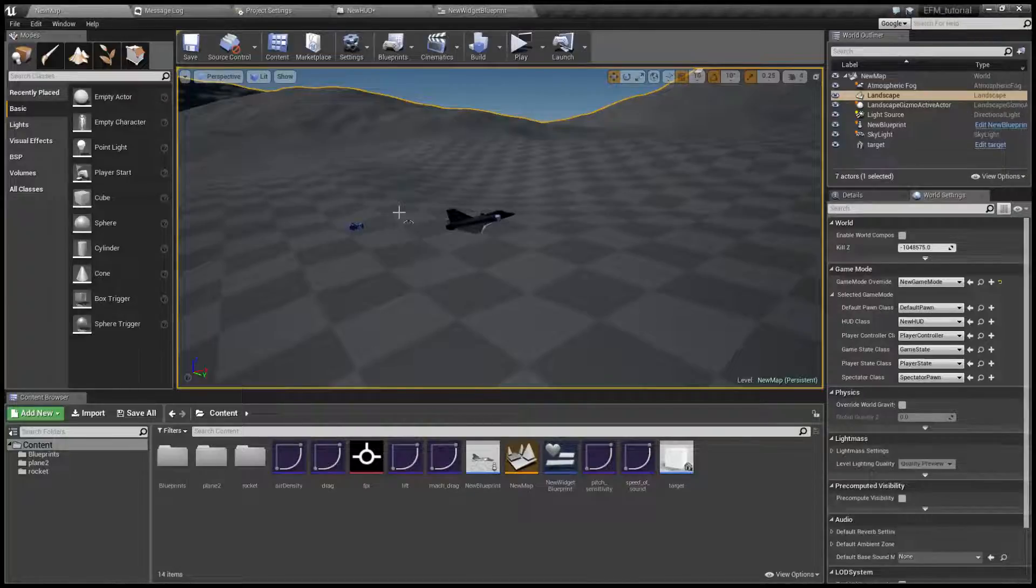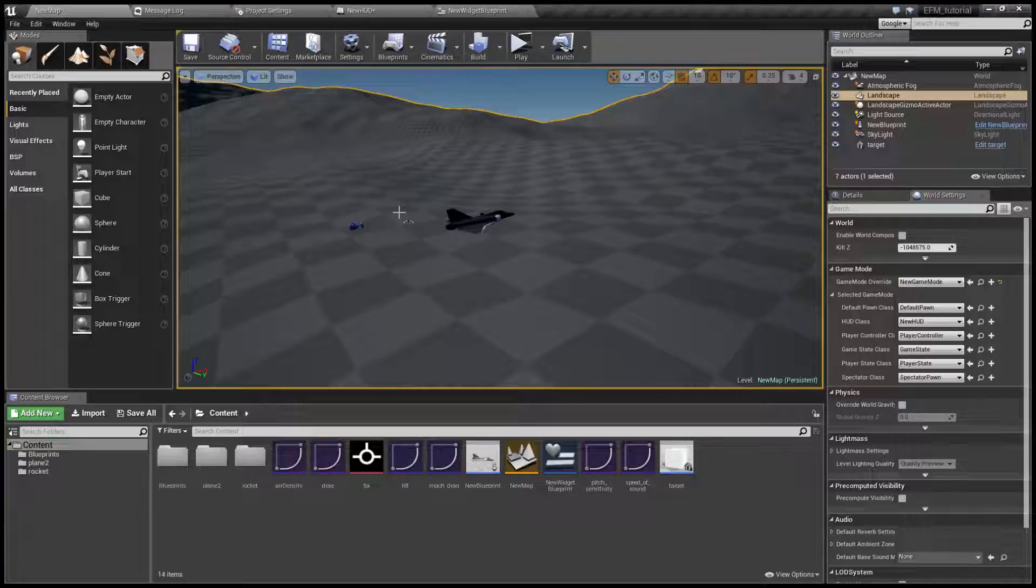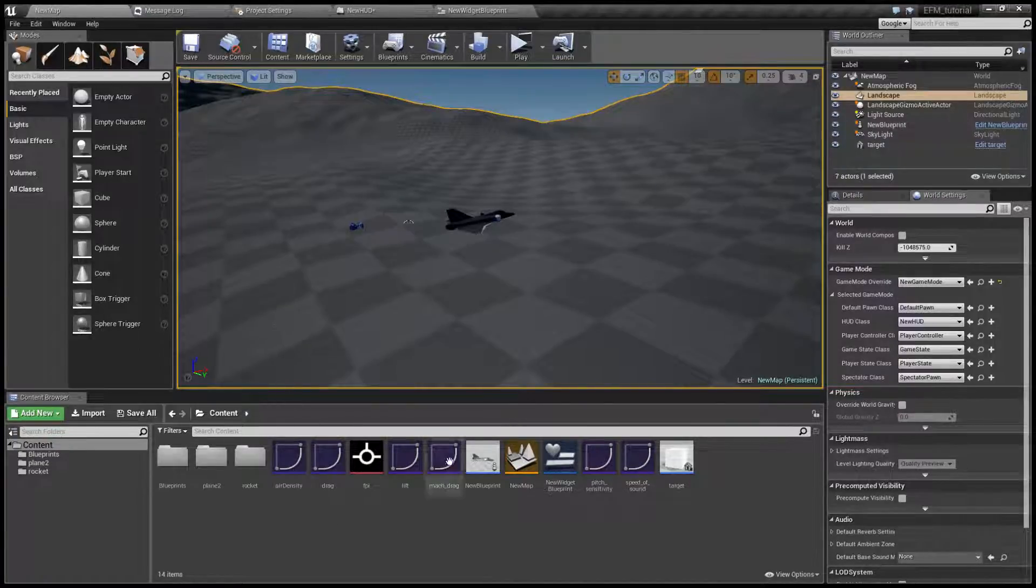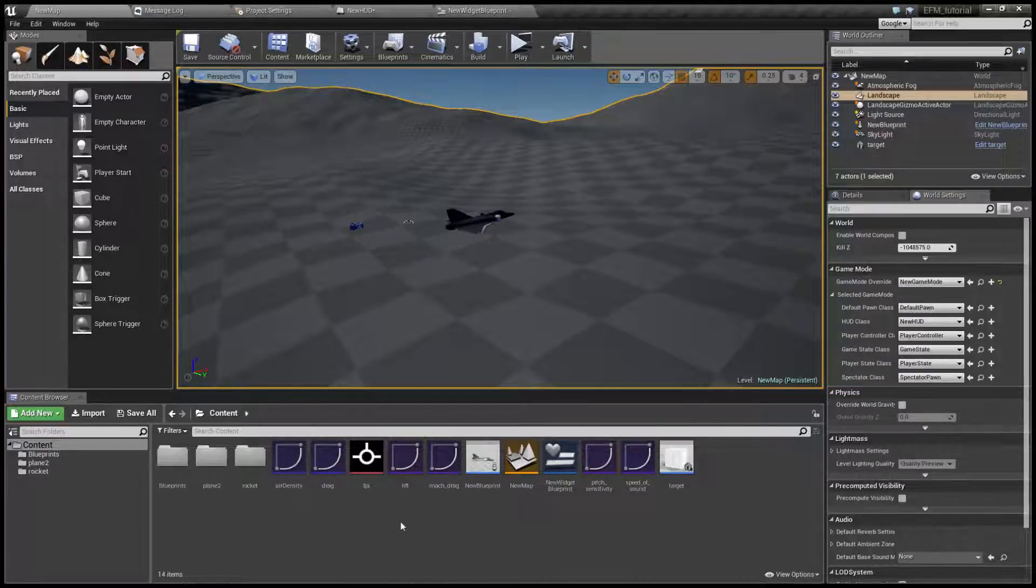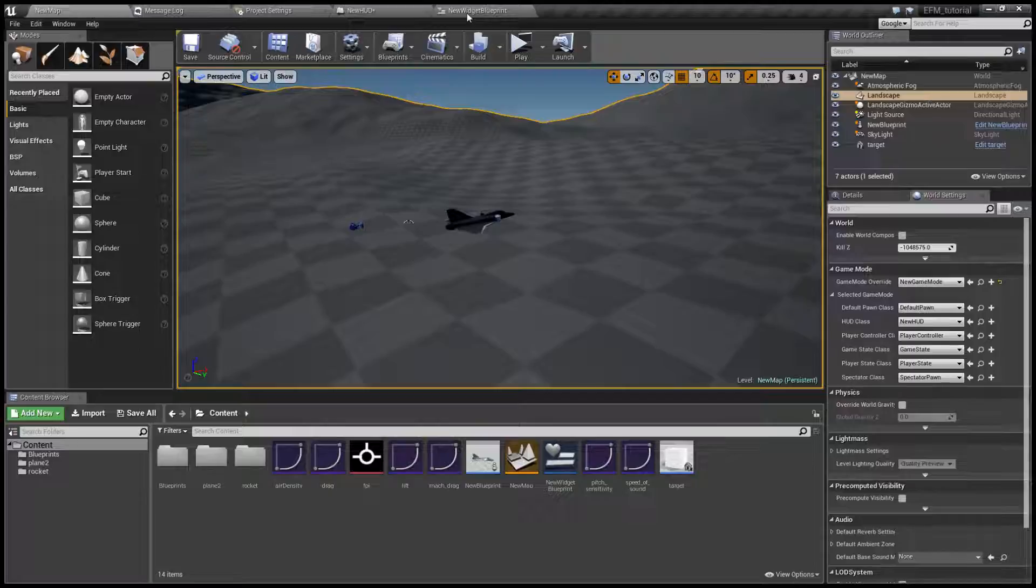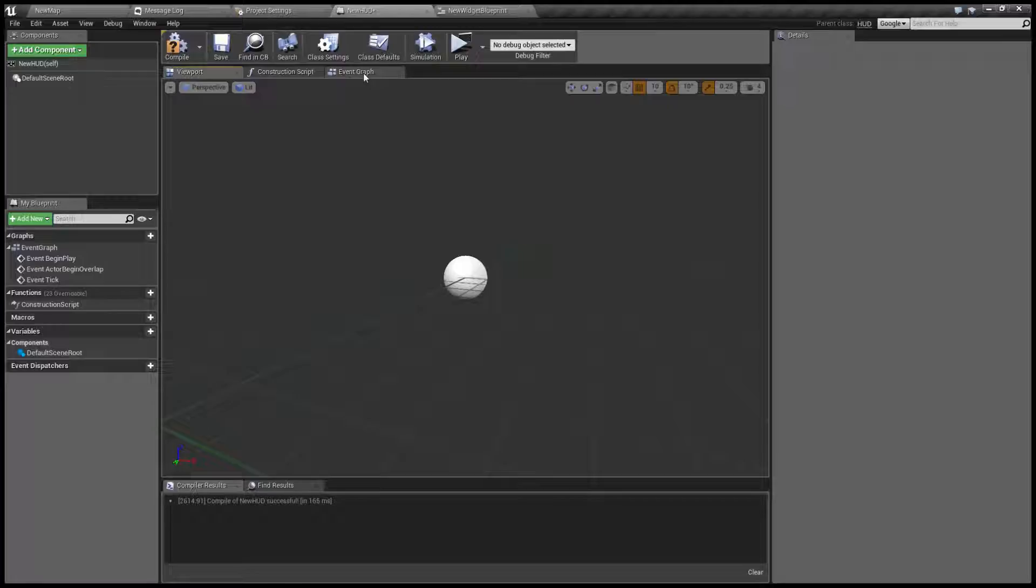And finally I can show you how to display elements from 3D space into HUD. In this case we're going to draw a flight path vector. This is done directly in the heads up display blueprint.